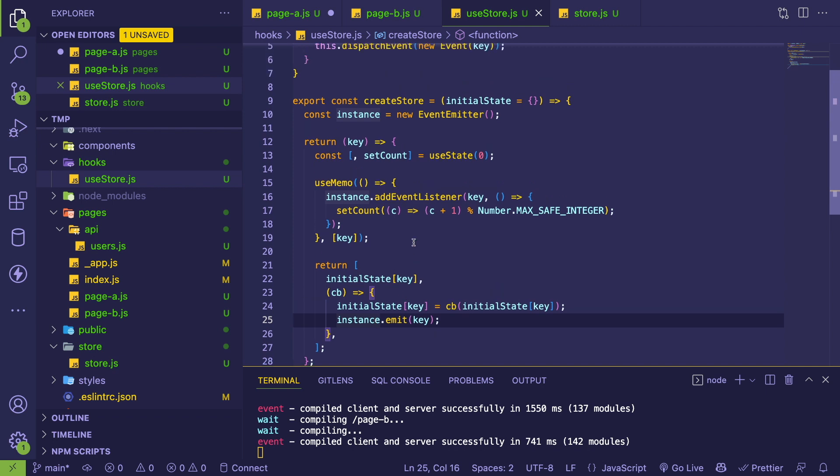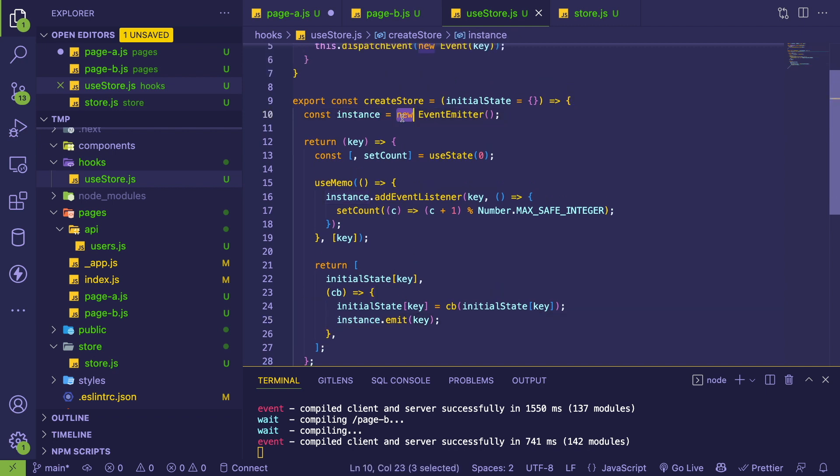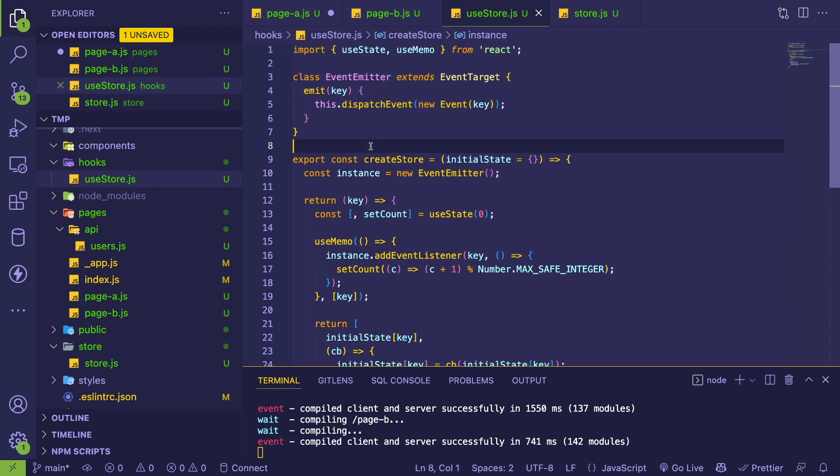Now, the magic - the way this really was able to be achieved - is I had to bring in some type of event emitter. You have all these different components or states being used in all these different components and pages. When you update one, you somehow have to notify all the others that they need to also re-render. If you don't do that, then you don't see the actual count being displayed on your UI.